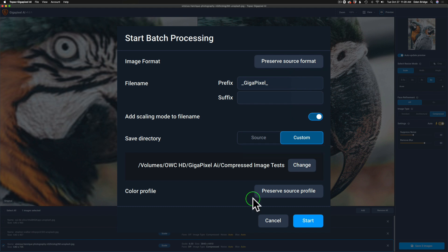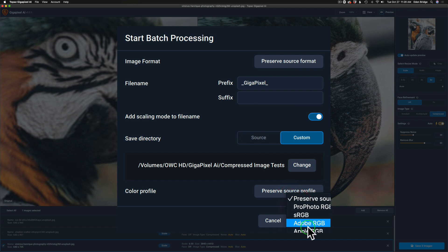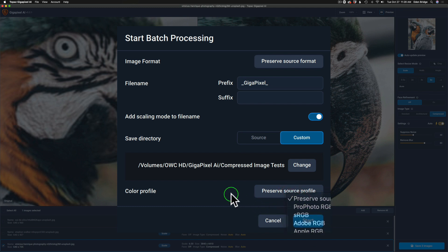And then you have your color profile. You can save it with the source profile which is what I'm doing on these images, or if you click it you could change it to like ProPhoto, sRGB, Adobe RGB, whatever you need. And then when you're ready, let's just click start.